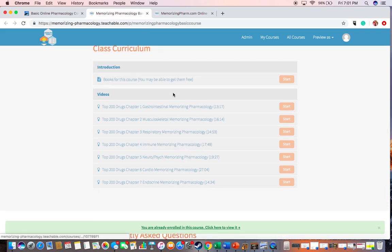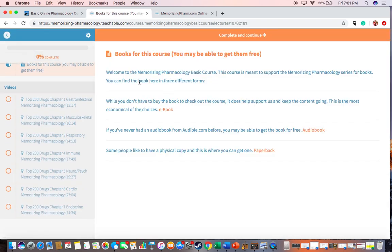These are the modules. There's some links to the Memorizing Pharmacology book. If you've had the e-book already, great. If not, I recommend getting the e-book — it's certainly the cheapest way to get it. You can get the audiobook; you might be able to get it for free. Audible gives you a first free book if you've never had one before, and then you could get the paperback as well to help you with the course.